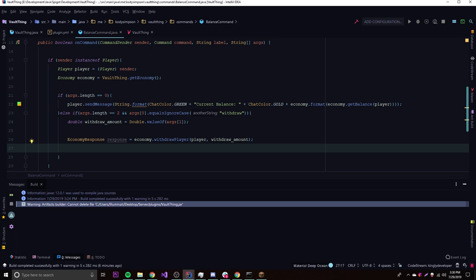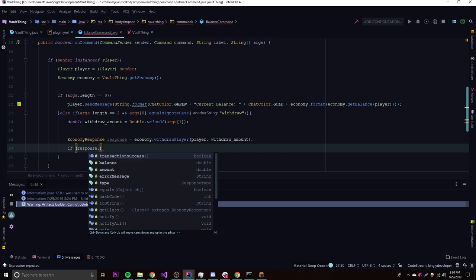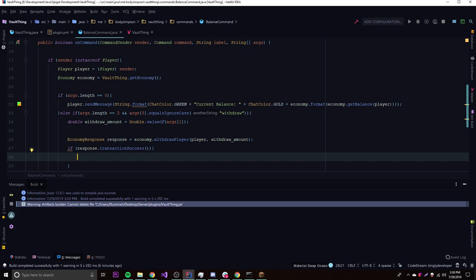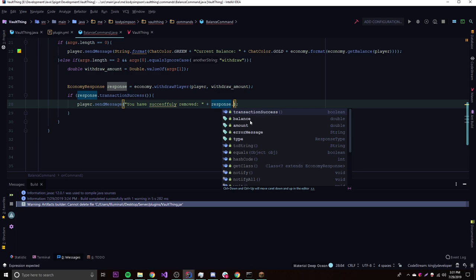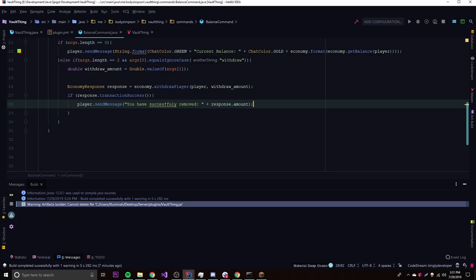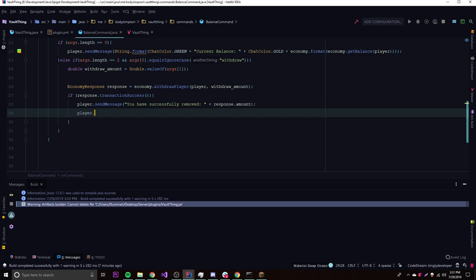We set the result of economy.withdrawPlayer() to an EconomyResponse variable called 'response'. Pressing Ctrl+Q confirms it returns EconomyResponse. Then we check if response.transactionSuccess() is true. If it is, we send the player a message: 'You have successfully removed' plus response.amount. If it's false, we send a failure message.